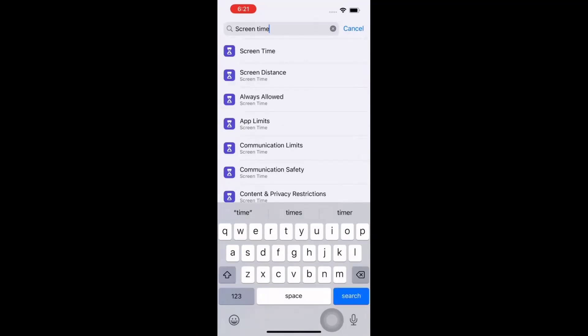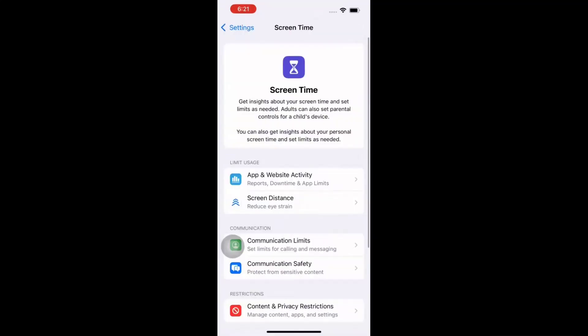Click on Screen Time, which is displayed at the top of the screen. On this page, you could see App and Web Activity, Screen Distance, Communication Limits, Communication Safety, and Content & Privacy Restrictions. Under the Restrictions section, click on Content & Privacy Restrictions.